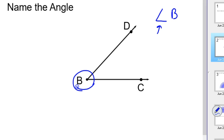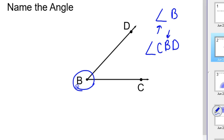Another way to name this is to name it by the sides of the angle. You want the angle symbol to say we're talking about an angle. And then you could name this angle CBD, where the vertex is in the middle. You could also name it angle DBC — start with the D and go the other direction.